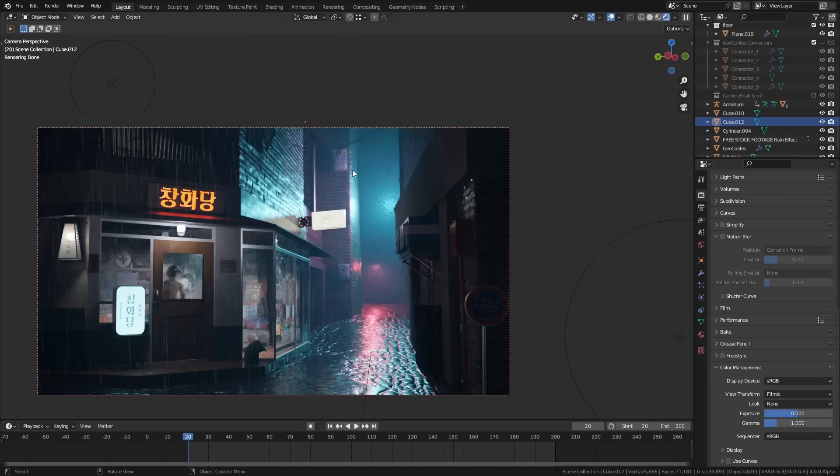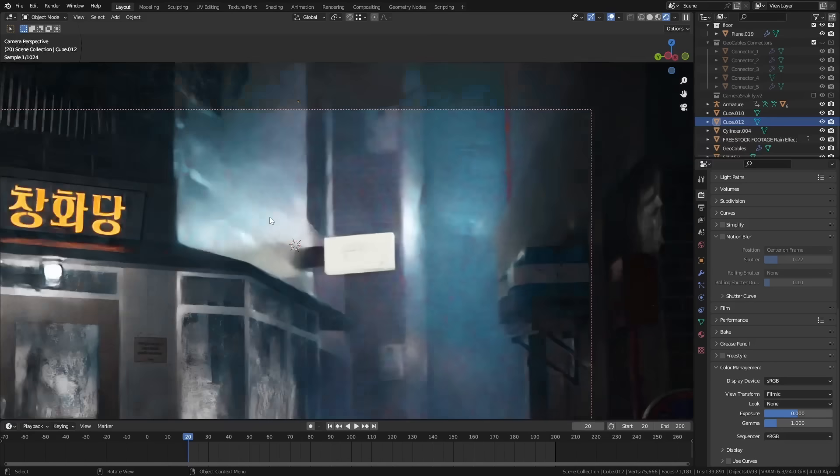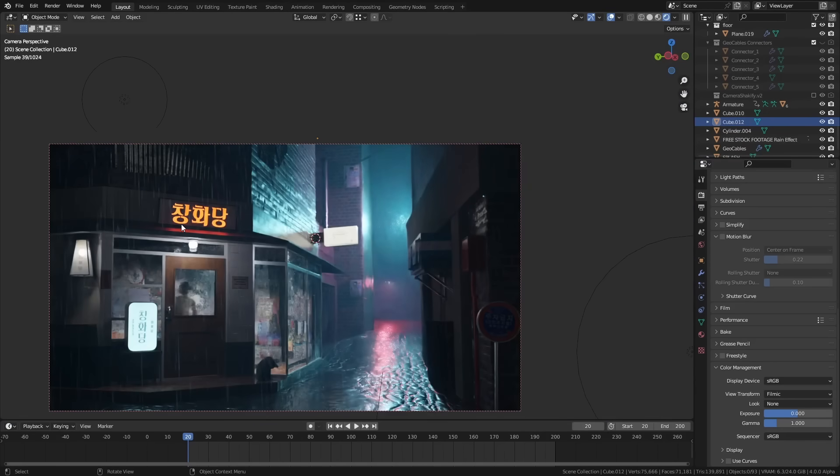You can see that we now have more colors in the mid ranges and these whites now here are no longer blown out and the darks look a little bit better too with a bit more detail.